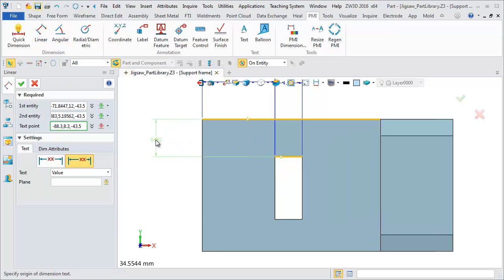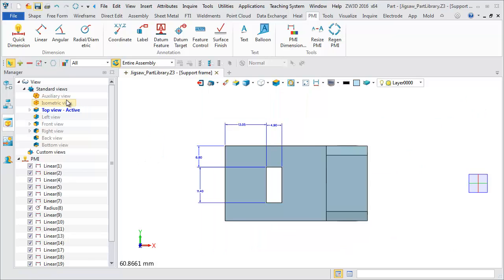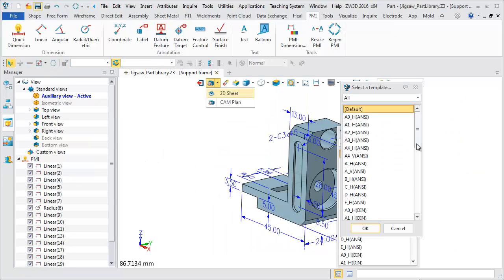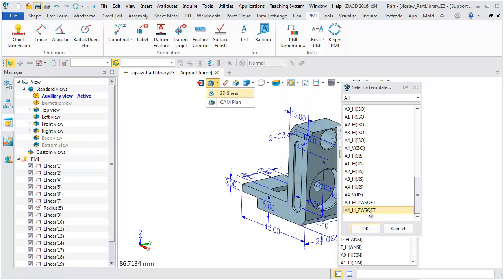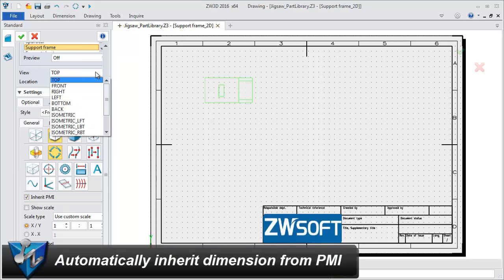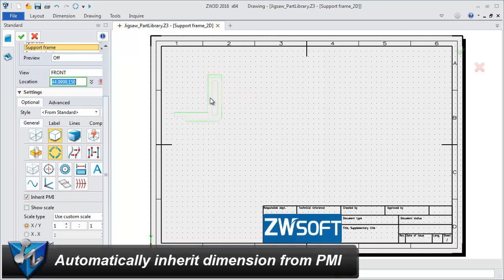surface finish, datum text, and so on can all be added. Besides, all the 3D annotations can be associatively inherited by 2D Sheet.